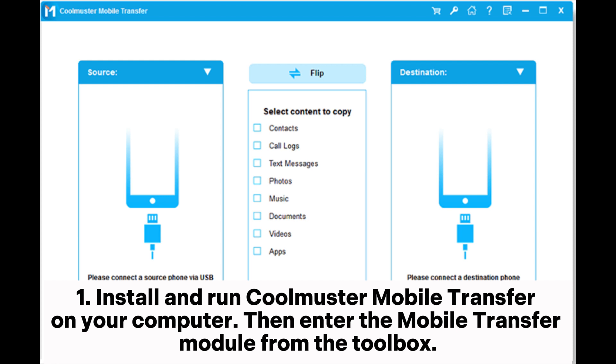Step 1. Install and run Coolmuster Mobile Transfer on your computer. Then enter the Mobile Transfer module from the toolbox.